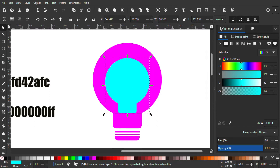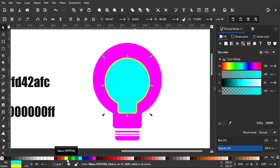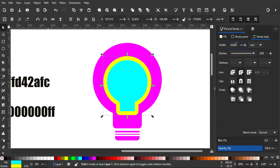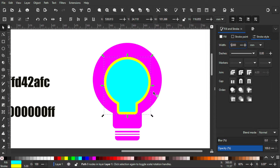I'm gonna make a stroke — to do that I'm gonna hold Shift and click the yellow color. After that I'm gonna go to Stroke Style, make sure it is in millimeters, and change it to 5 millimeters.